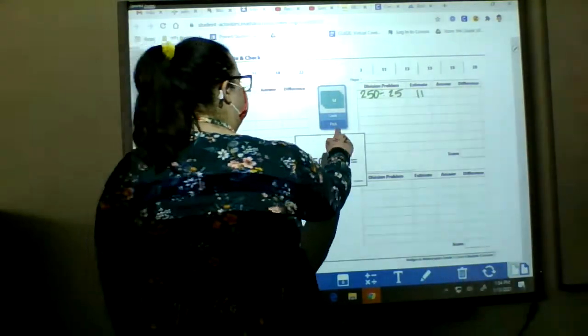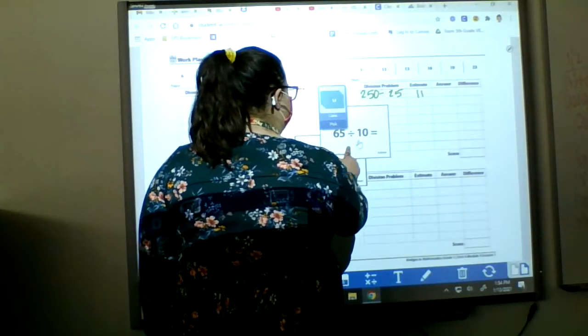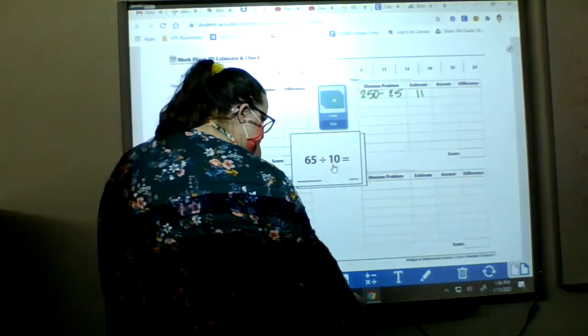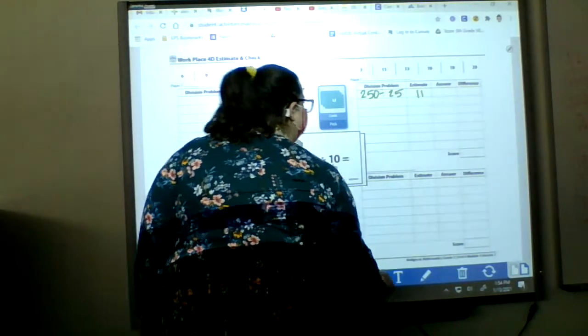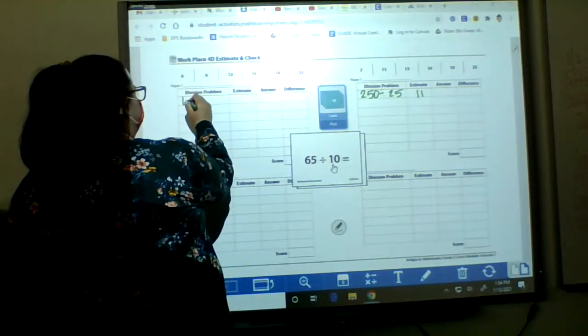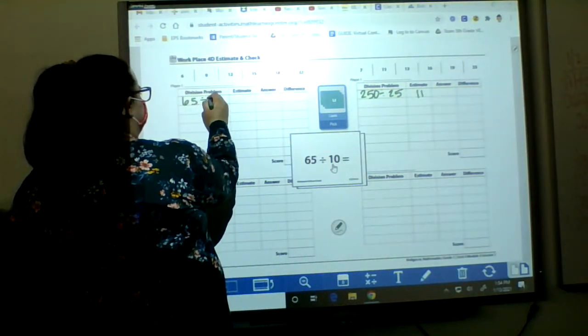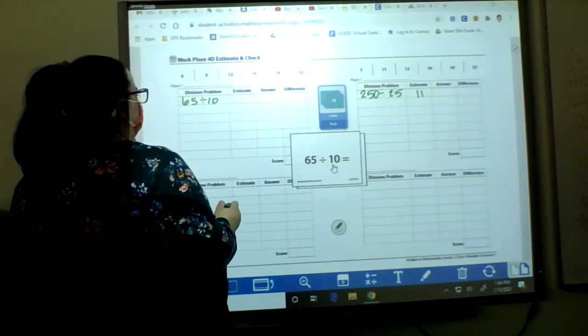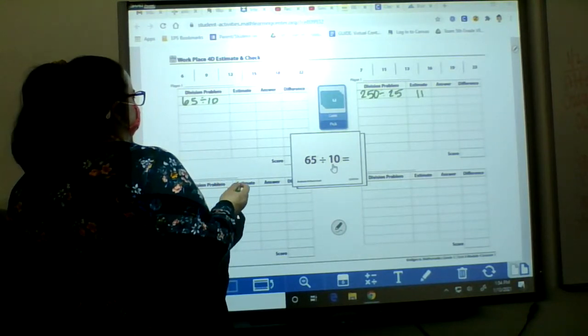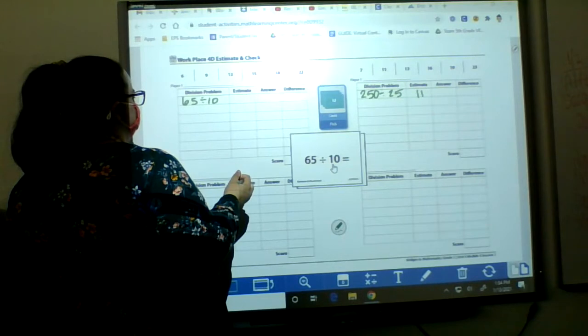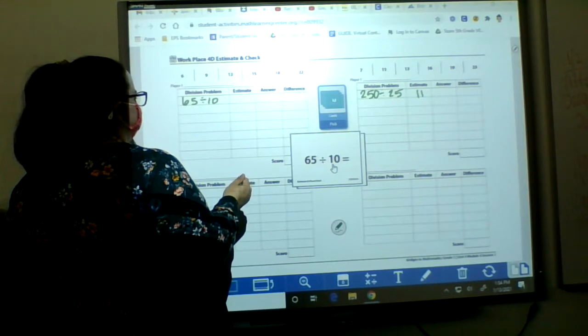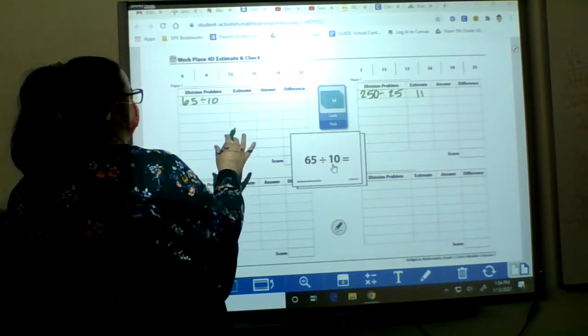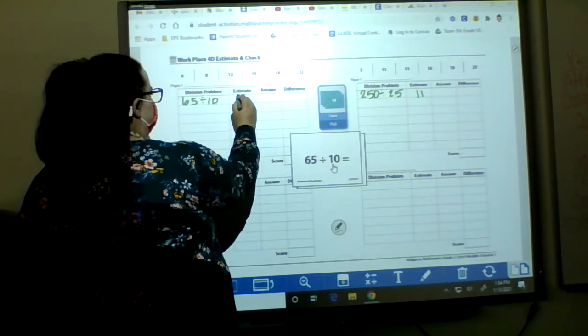And now Ms. Doss' turn. So mine is 65 divided by 10. So I'm going to write mine over here. Hmm. I know that 60 divided by 10 is 6. So I'm going to estimate it's 6 because 9 is probably too many.